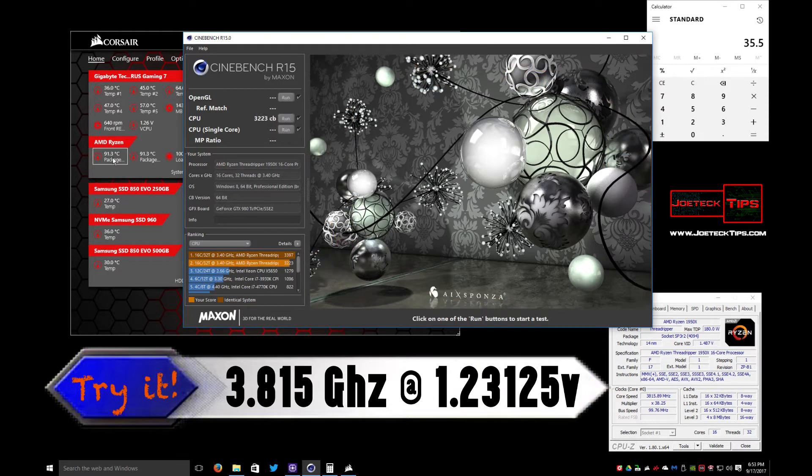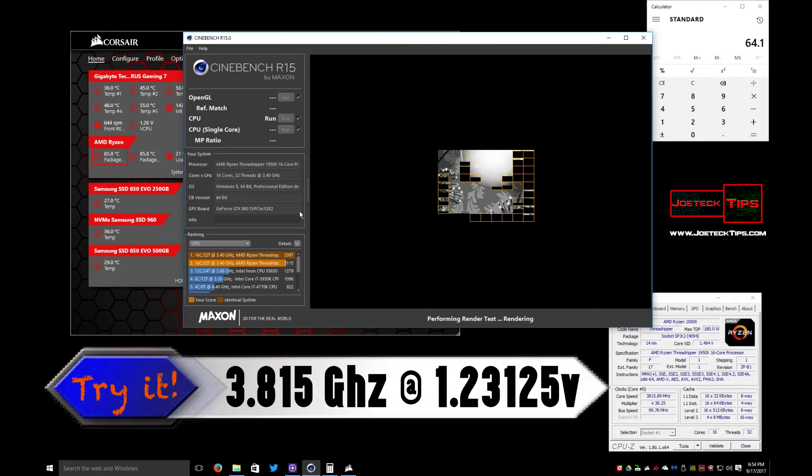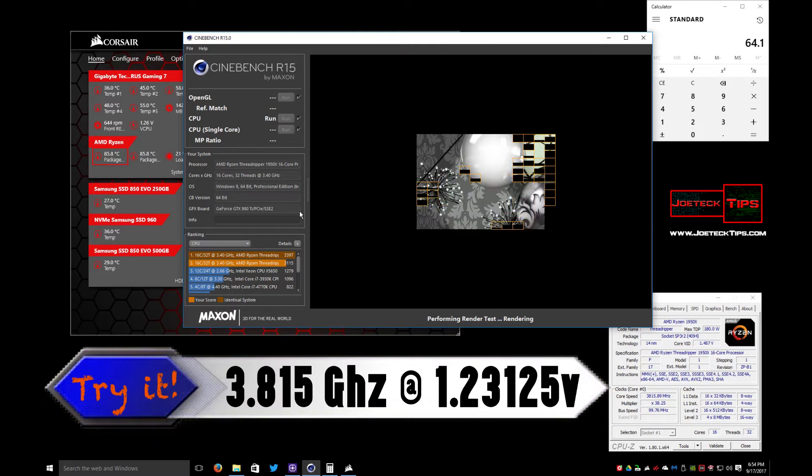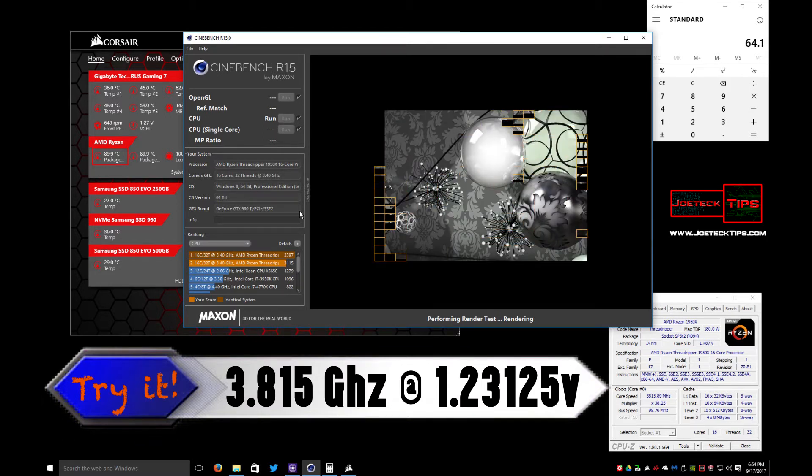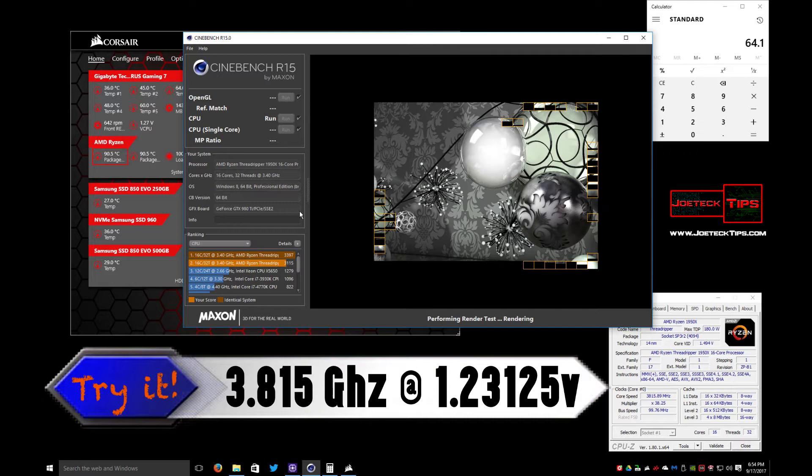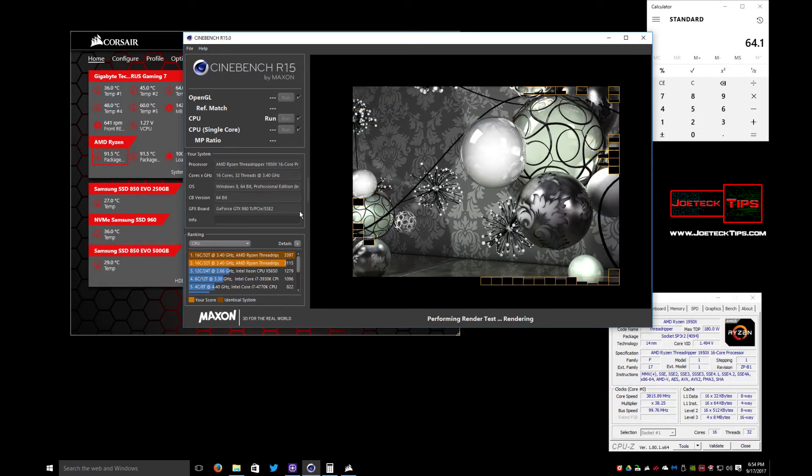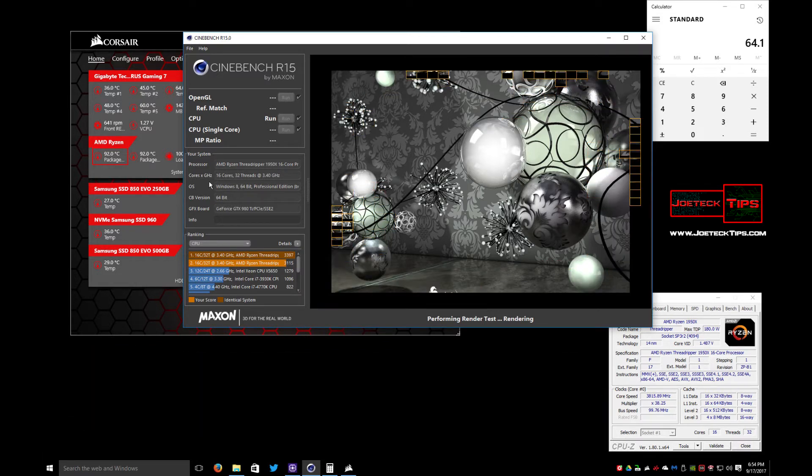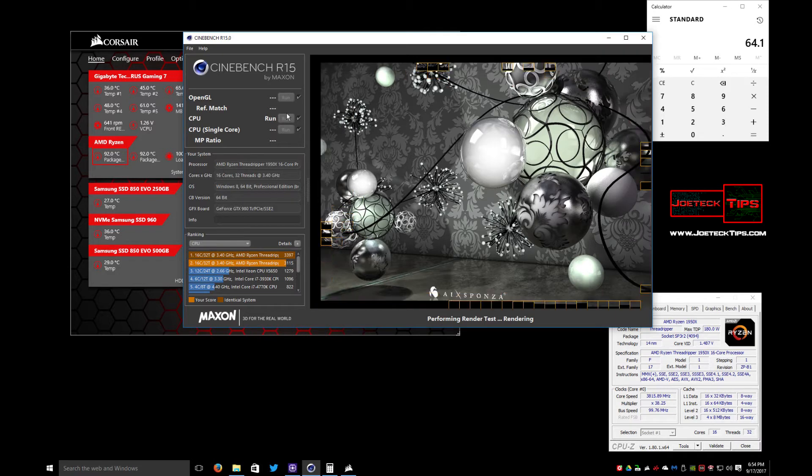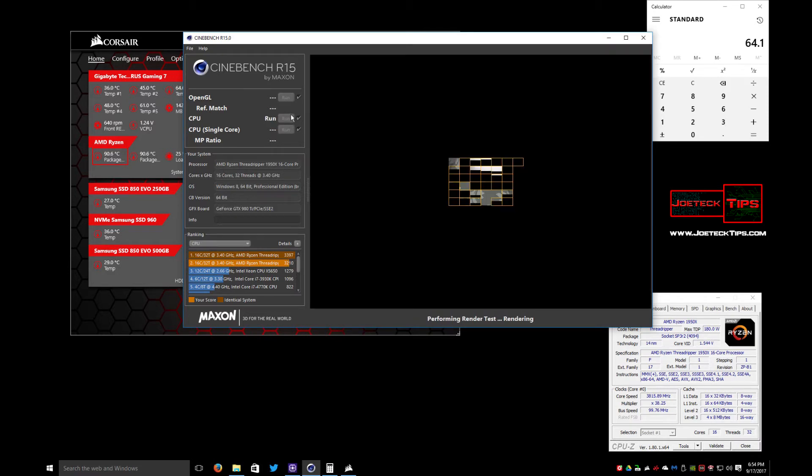Run it again so it doesn't get a chance to cool down. 91.3, 91.5, 92, 93. Let's run it again.